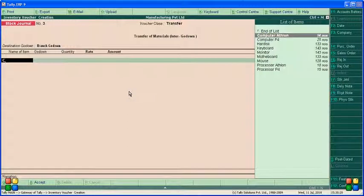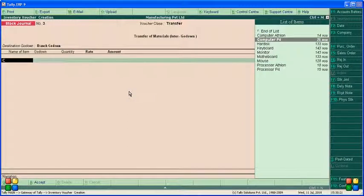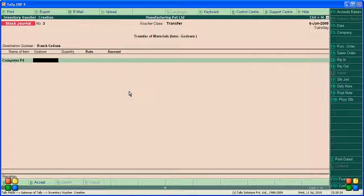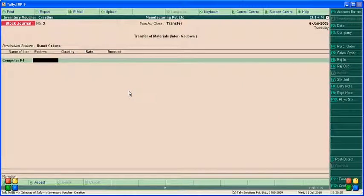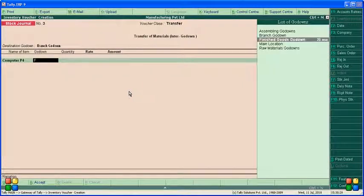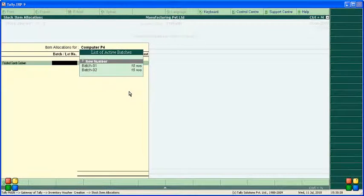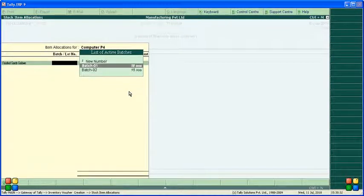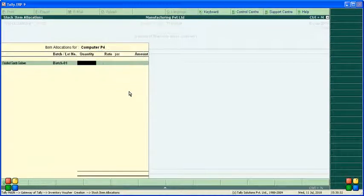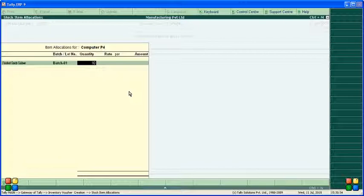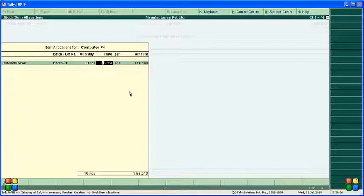Accept, and computer at alone, 10 computer from which godown? Finish godown, head office finish godown. Batch one, 10 godown quantity, 10 we are transferring, the price automatically displayed.